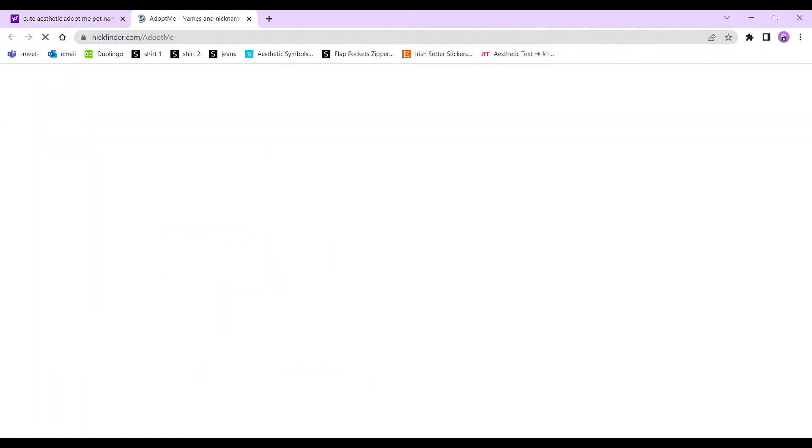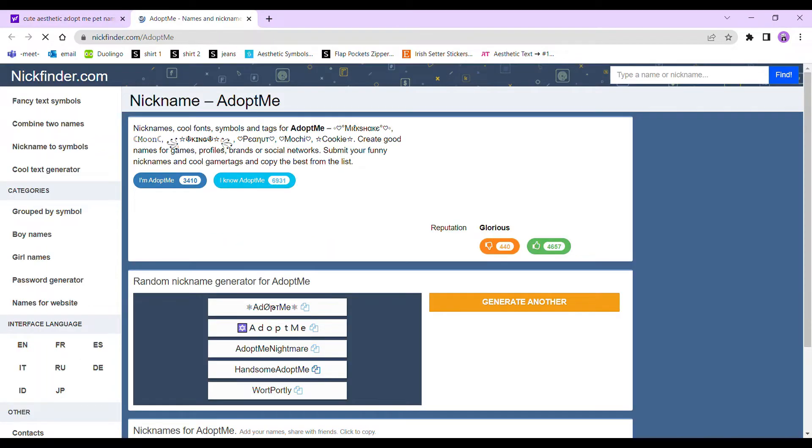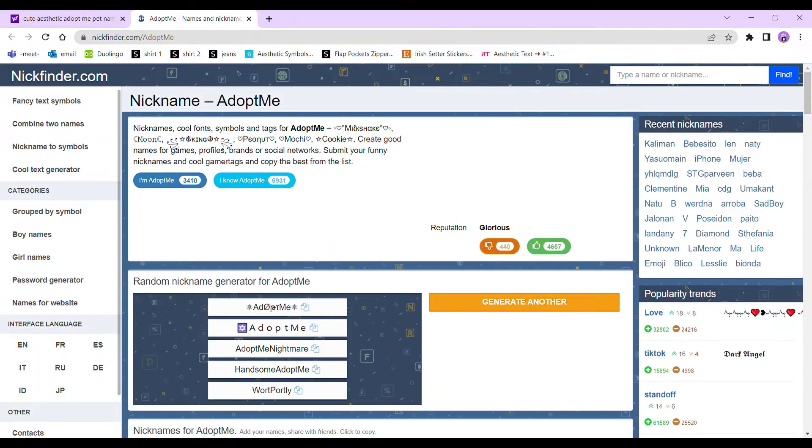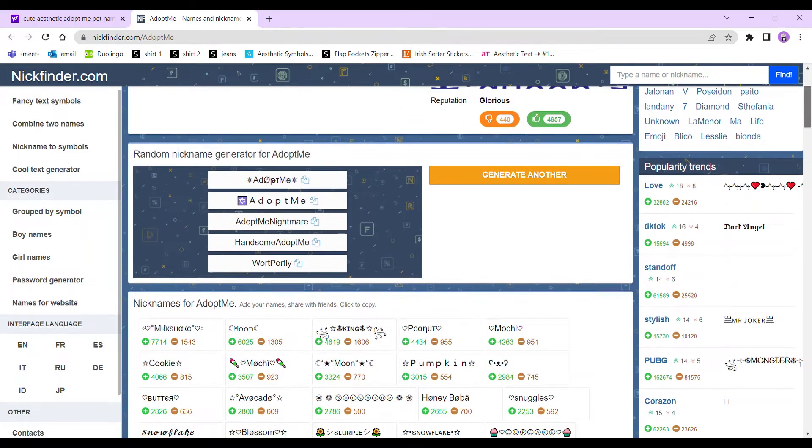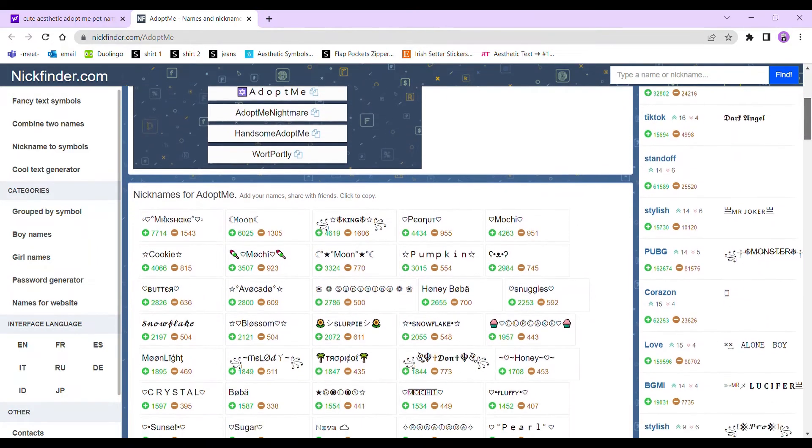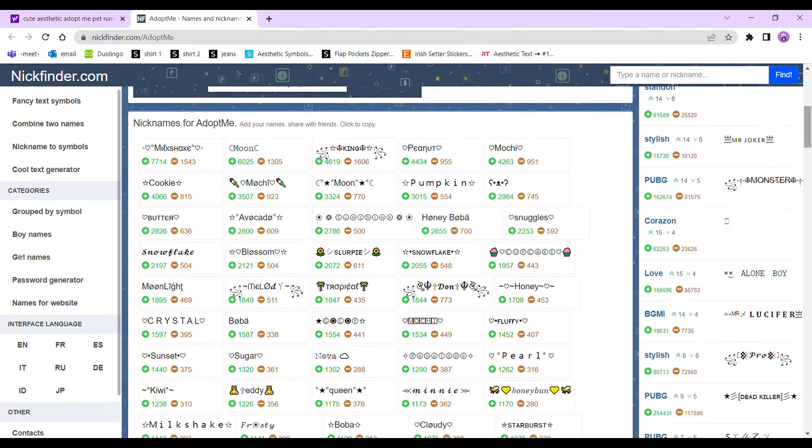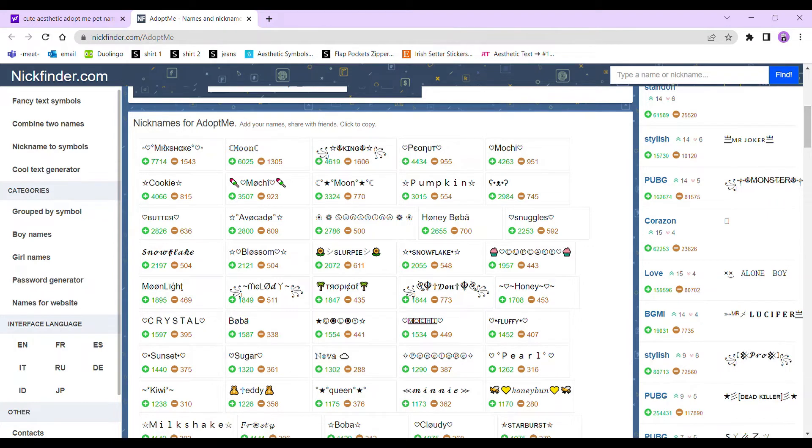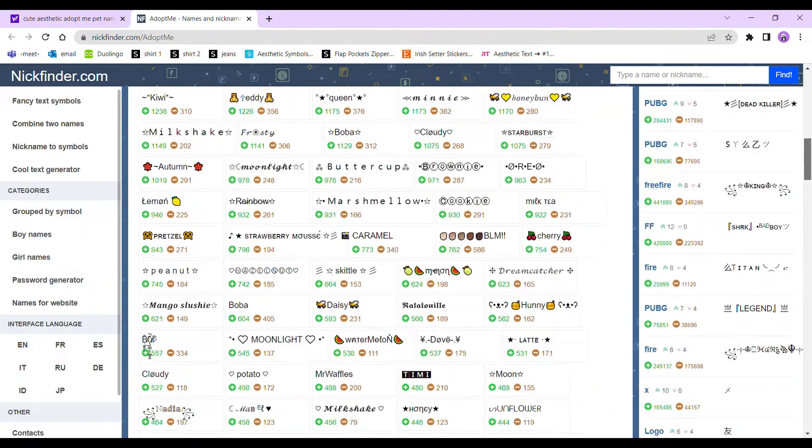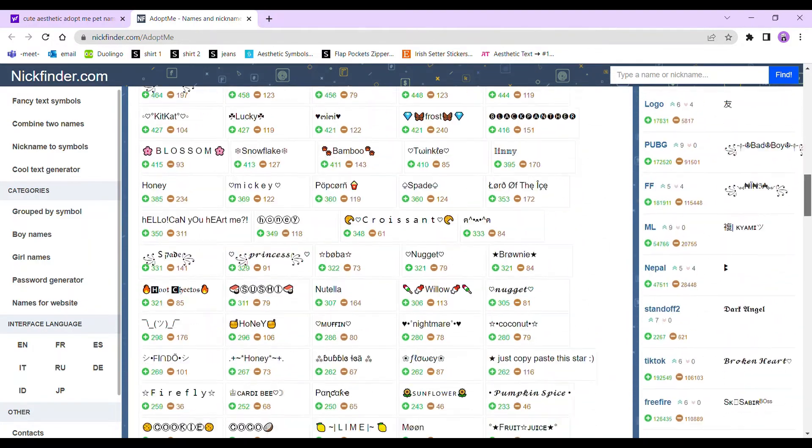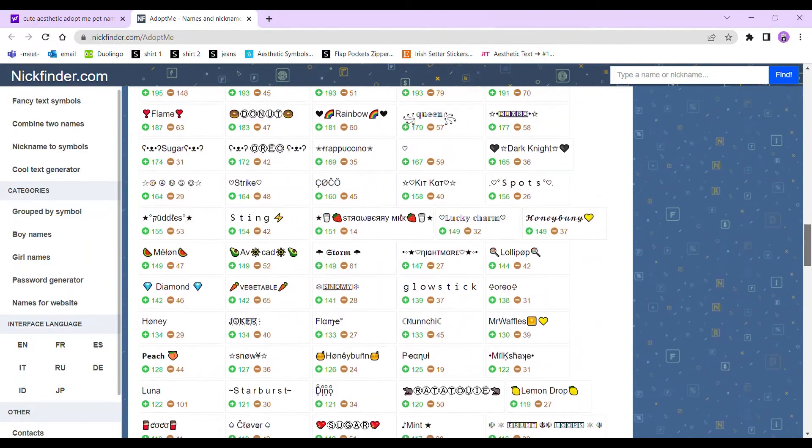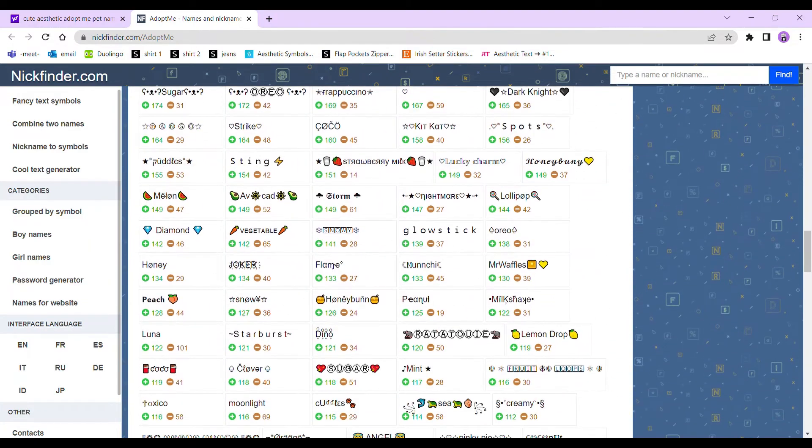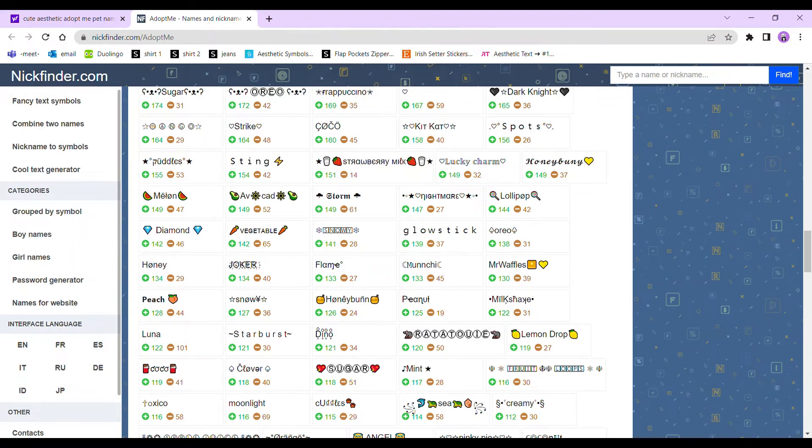Now you're going to see a bunch of super cute names. For example, here's one: Snowflake, Fluffy, Pearl, Cupcake, Boba, Sugar, Teddy, Queen, Mini. You can just choose from any of these that you want. There's lots and lots to choose from for different pets. For example, Strawberry Milk might be for a neon cow.